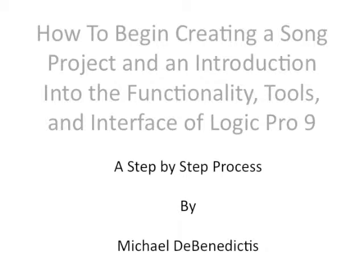How to begin creating a song project and an introduction into the functionality, tools, and interface of Logic Pro 9. A step-by-step process by Michael DeBenedictis.